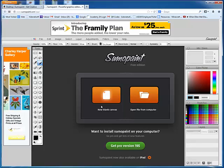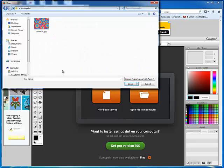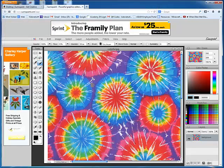So if you want to make something from scratch, you would choose New Blank Canvas. Otherwise, in this case, I'm going to choose Open File from Computer. I made a folder called SumoPaint, and I put an image in that folder, so I'll go ahead and open that up.